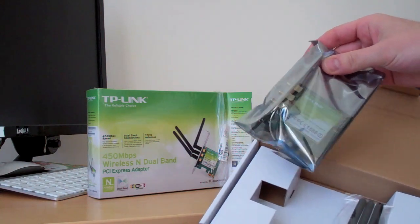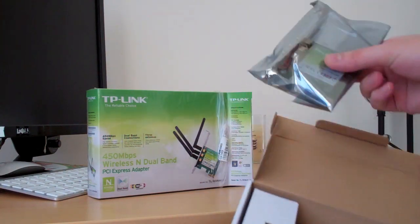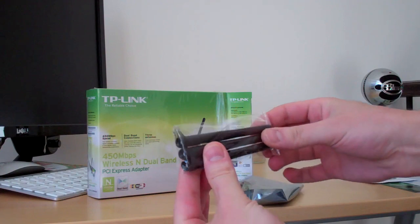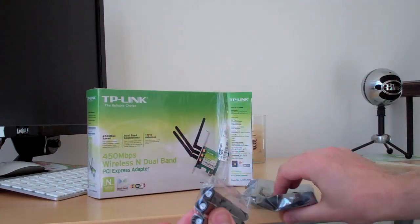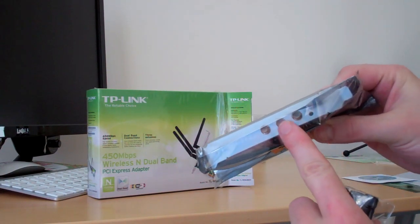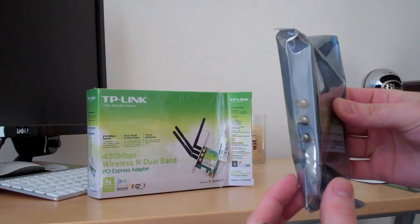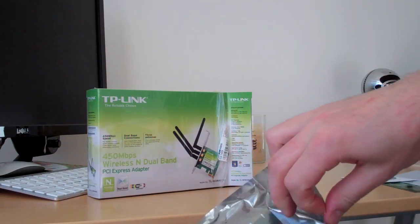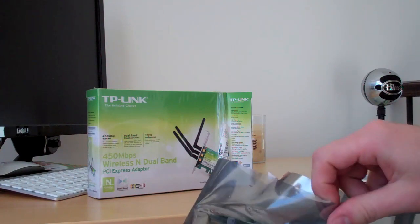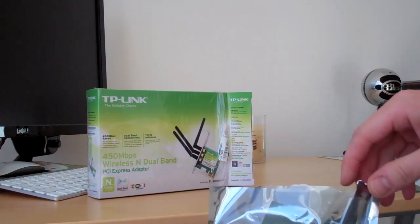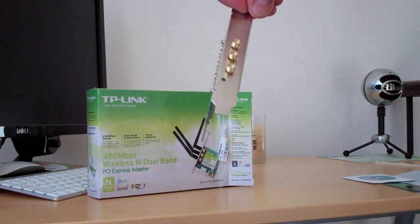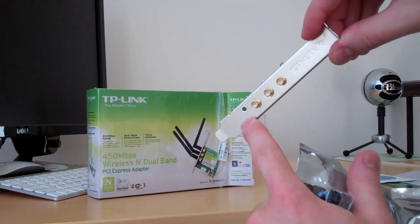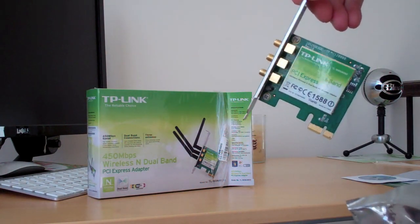And oh, look at this. Okay, so here's the card. So I guess here are the three antennas that you manually screw on, right there, one, two, three, onto the back of your card. And that's what it looks like. Got a little status light, and there's where your antennas will screw on.